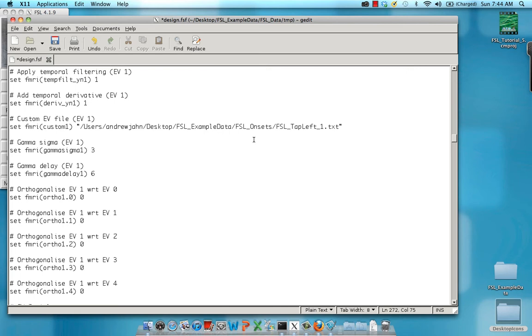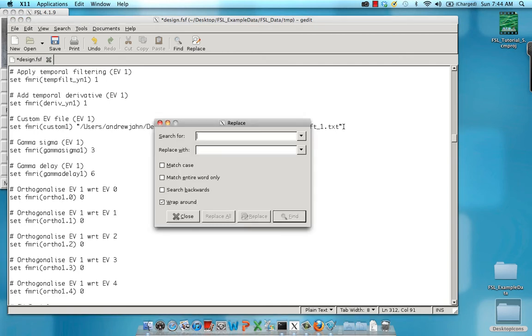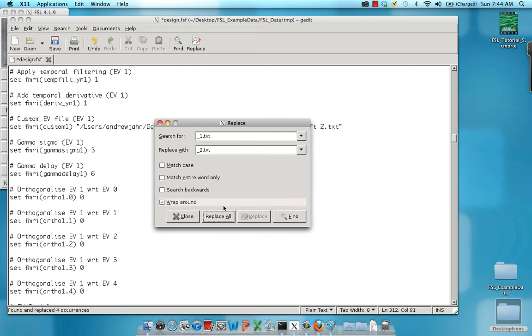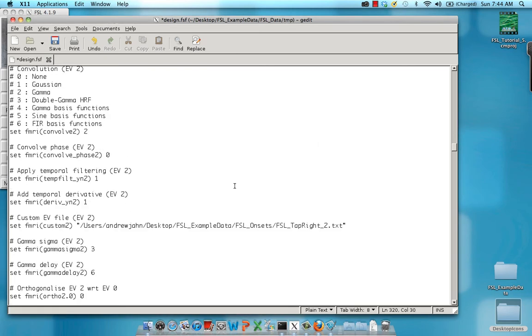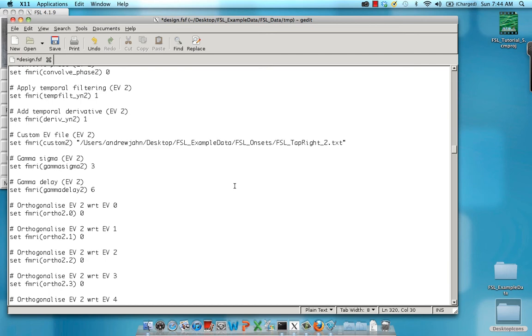Scrolling down, we see that each of these text files has something like tap left underscore one to represent run one. So what I'm going to do is I'm going to search and replace and replace underscore one dot txt with underscore two dot txt. This is to represent that now we're looking at the next run, run two. So that made all the replacements. You notice that all these are now run two.